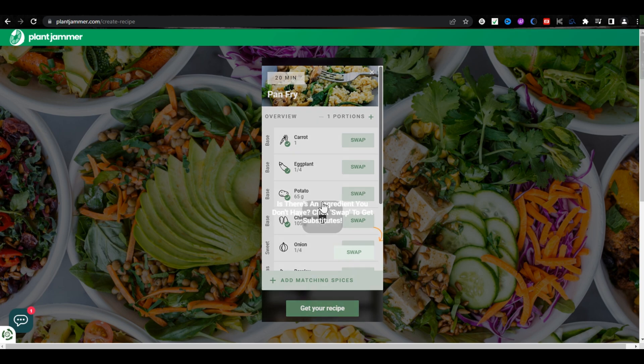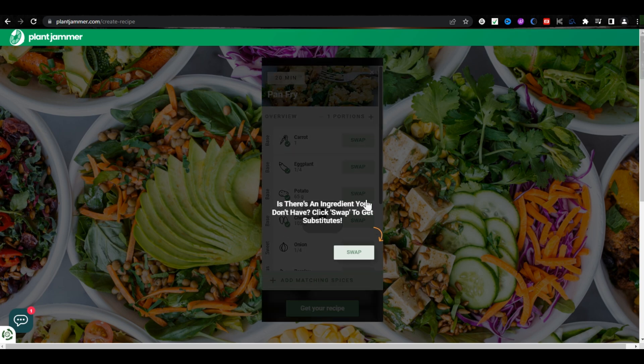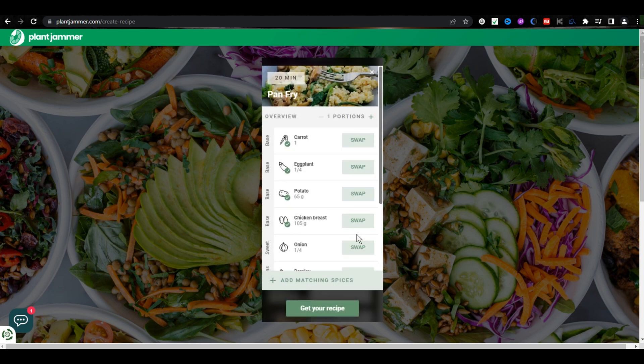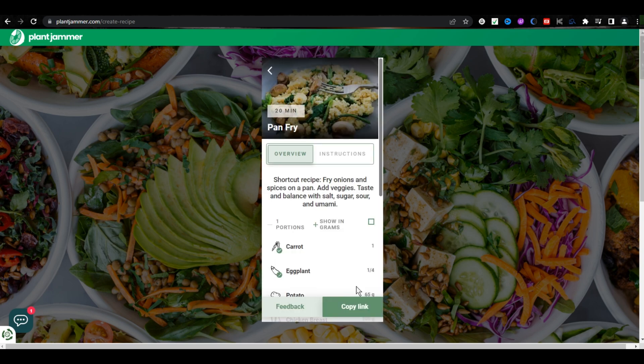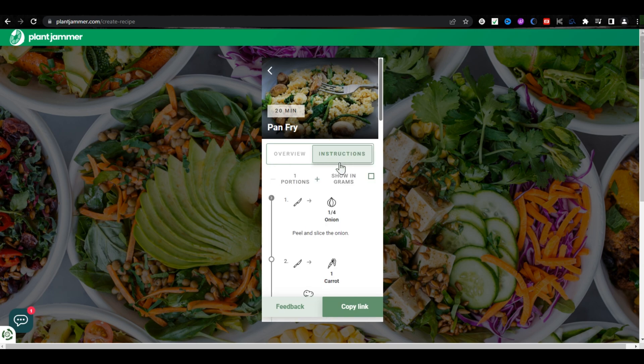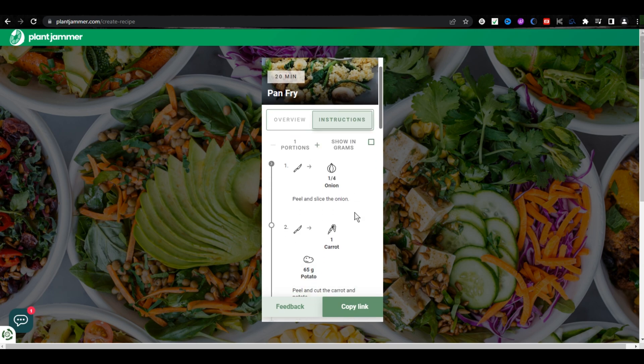it will show you the amount of ingredients you need to make this. After that, click on Get Your Recipe, and then click on Instructions.